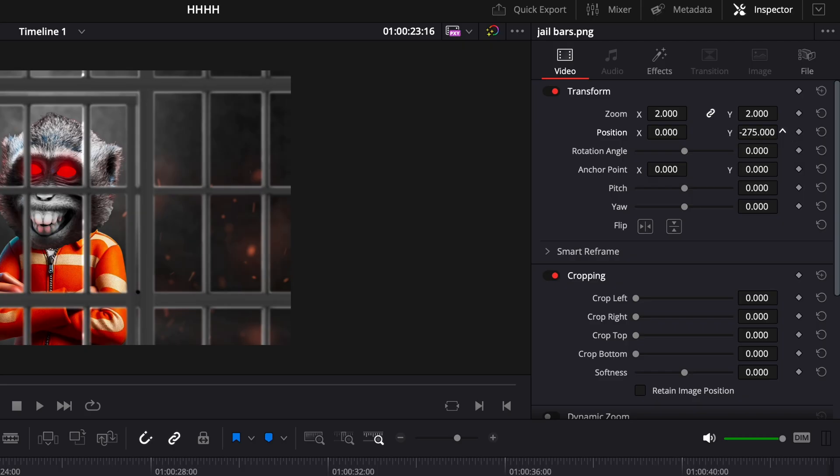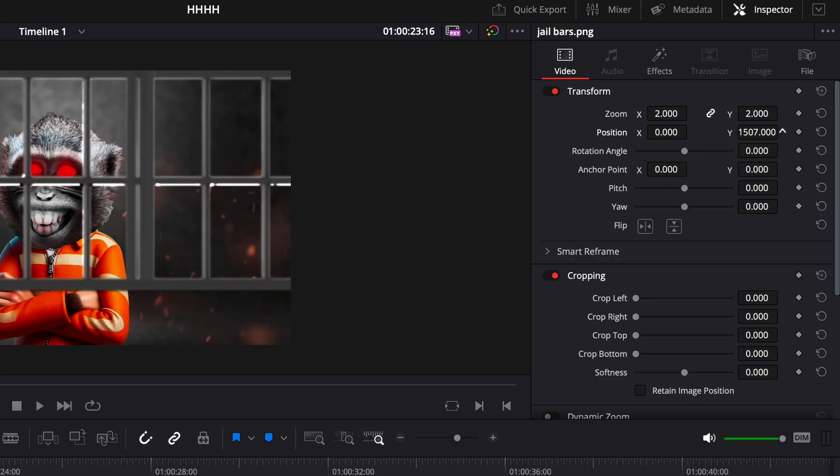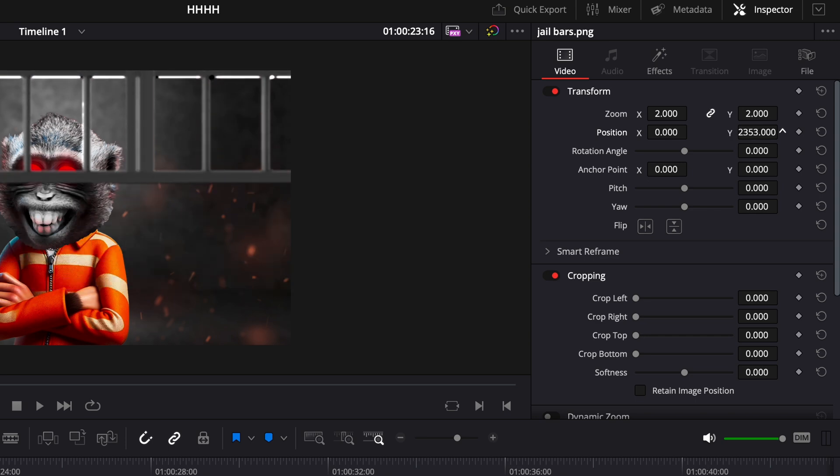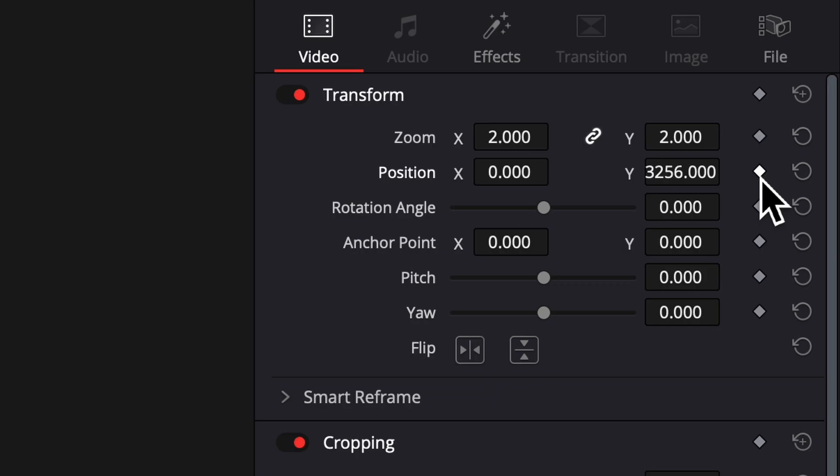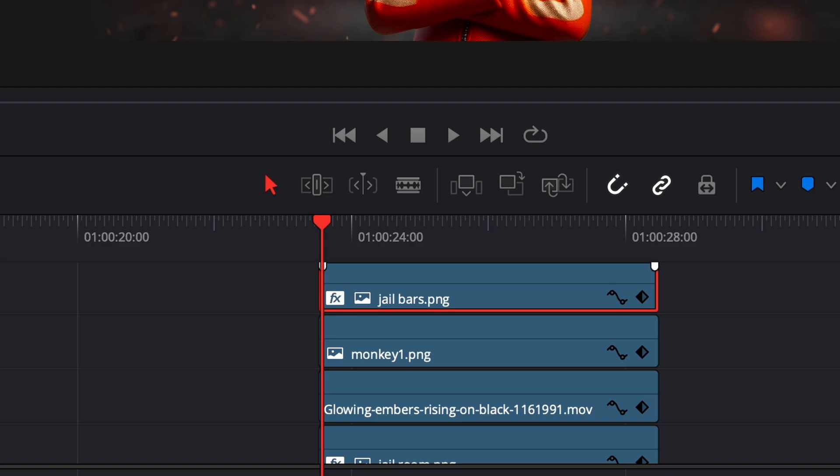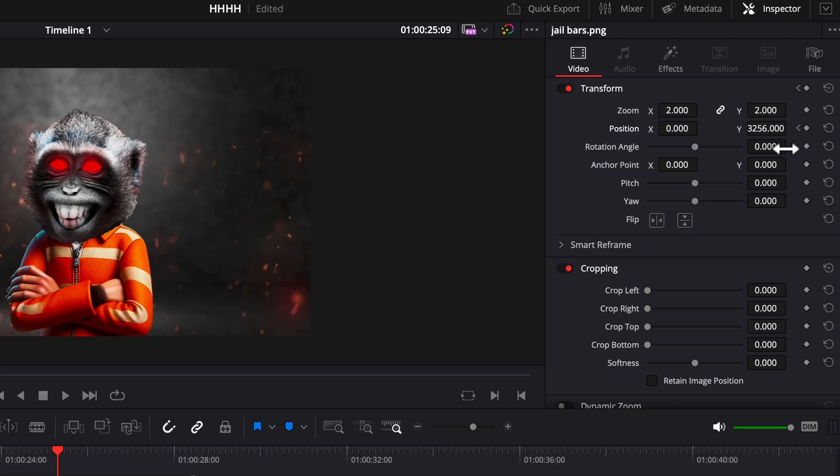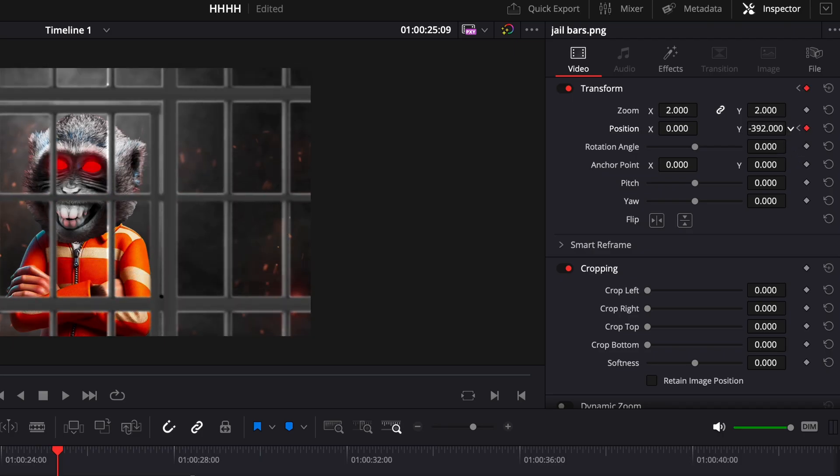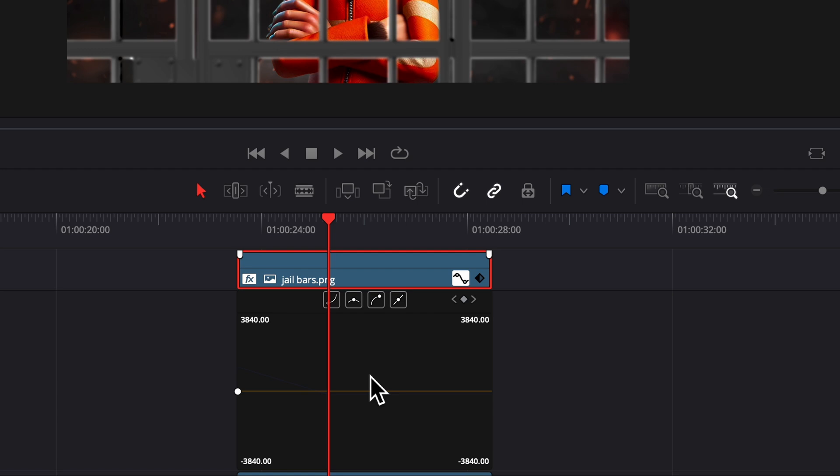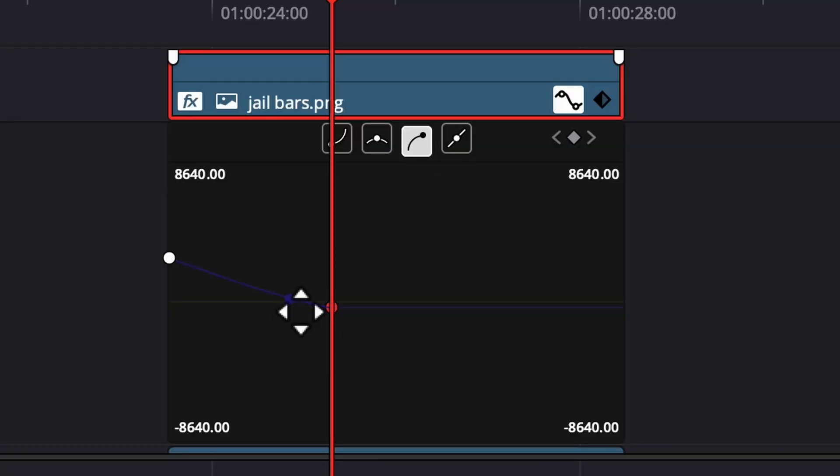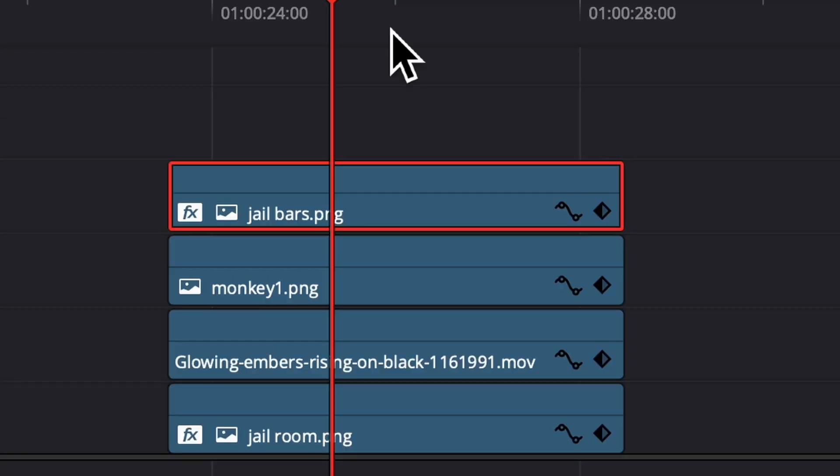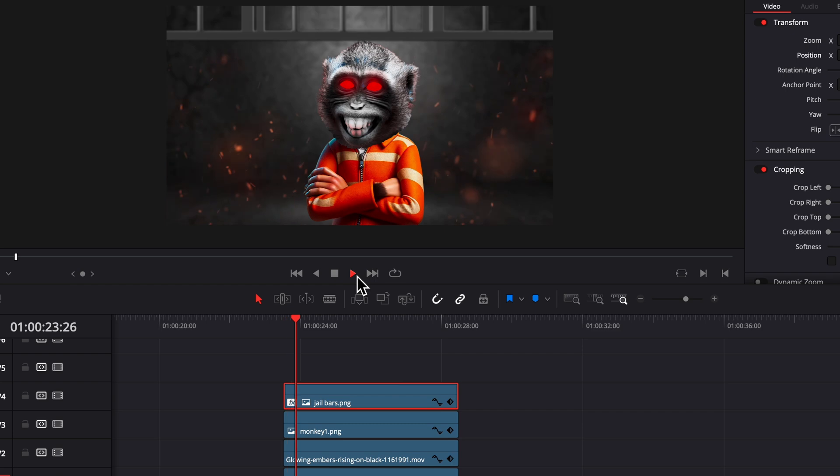Next we're going to animate the bars. On the first frame you want to position the bar how you want to start, then press the keyframe on your timeline, position where you want to end, and then drag the bar down. Then we can smooth that out in this line by pressing that little squiggly thing.